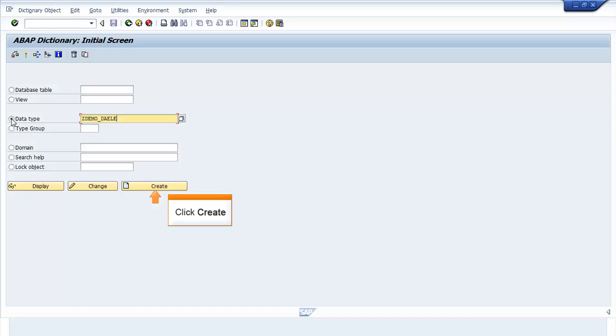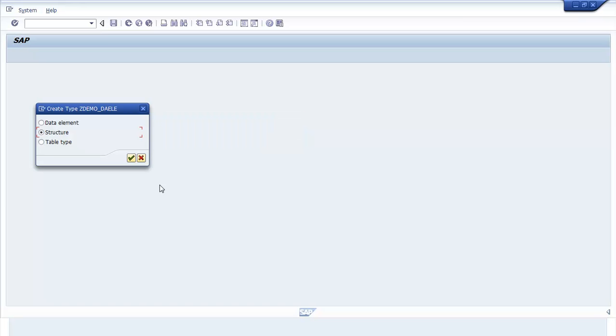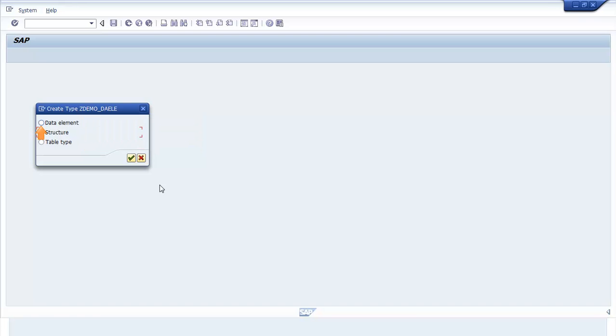Click Create. The Create Type ZDEMO_DAELE window opens. Select the Data Element radio button. Click Continue.